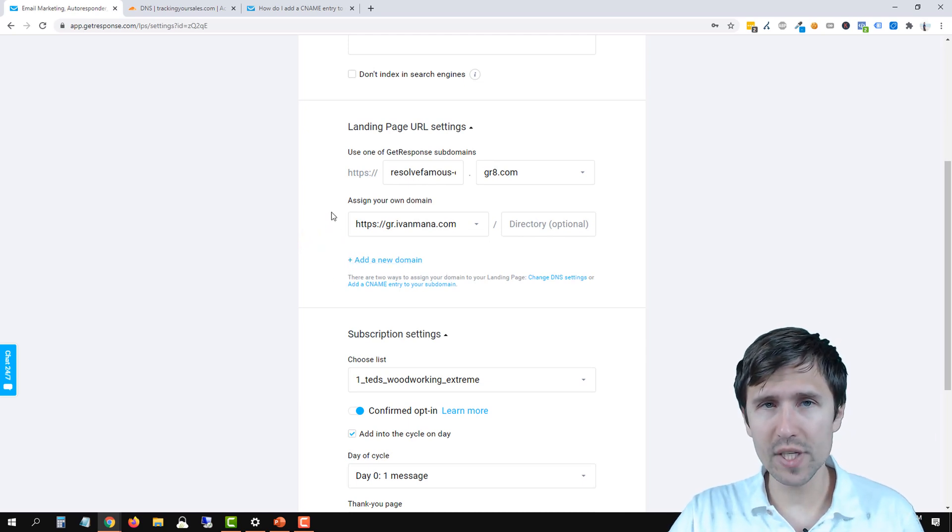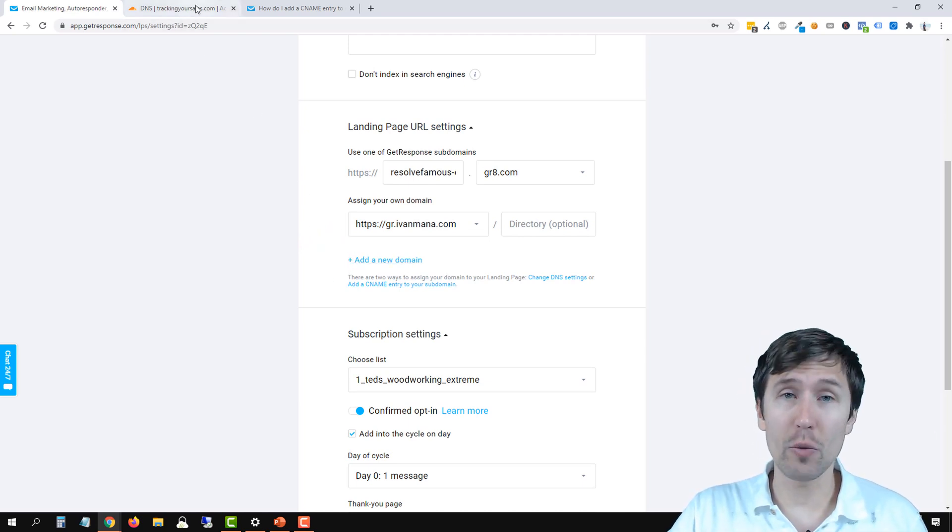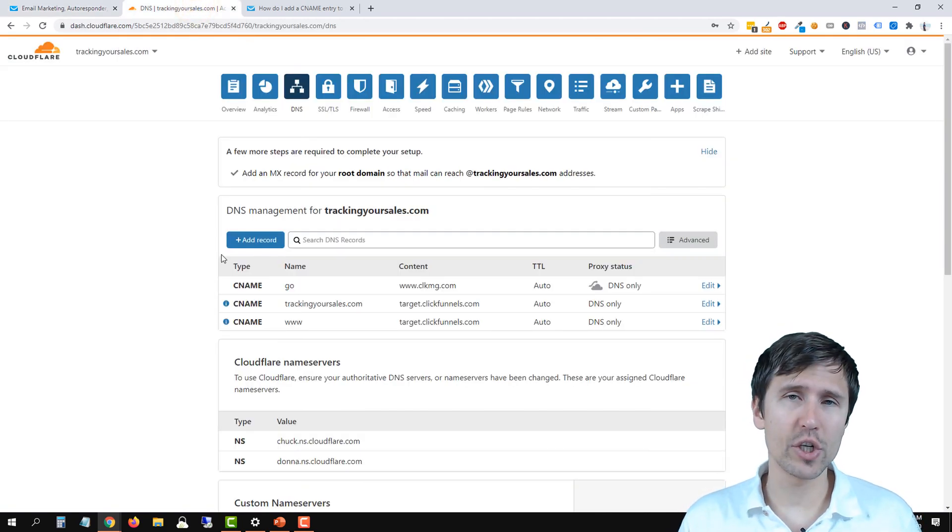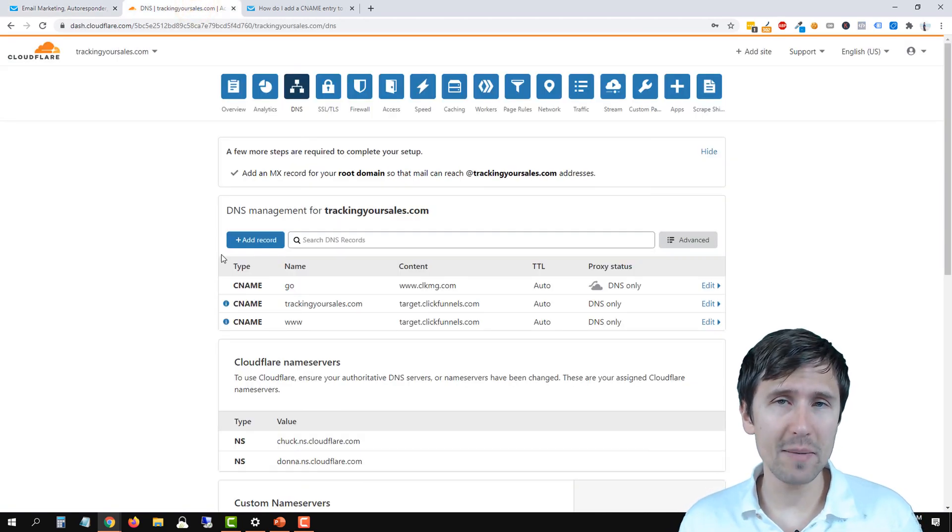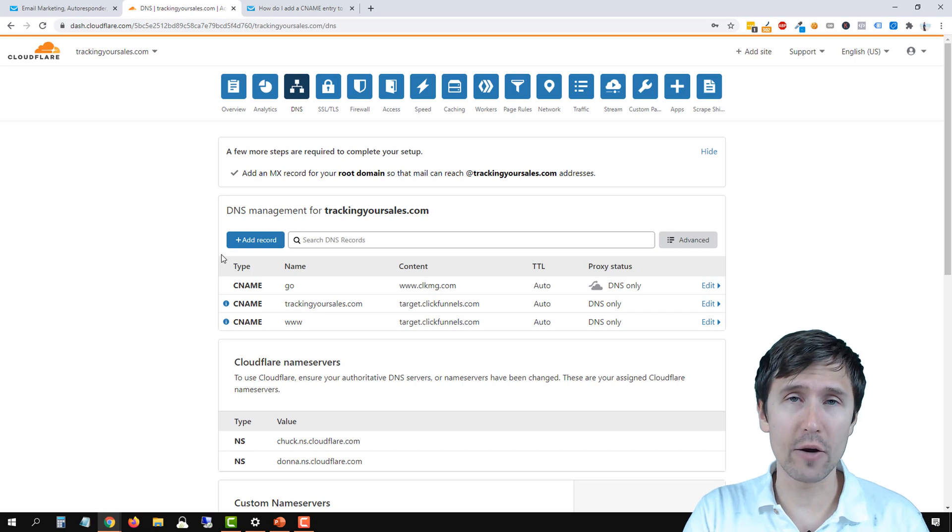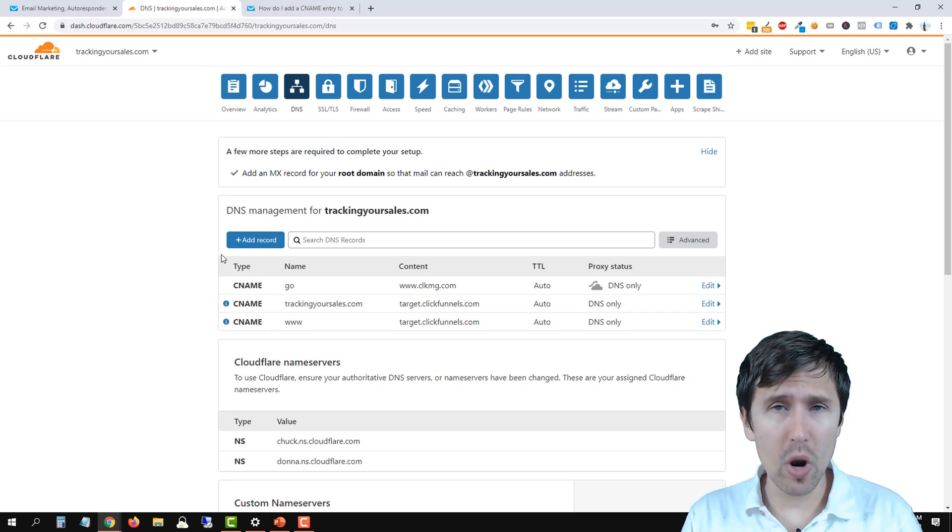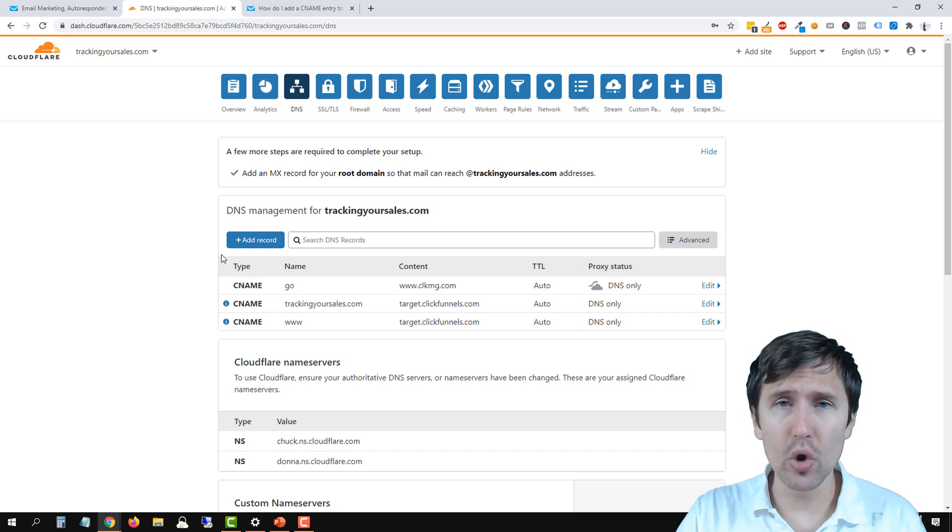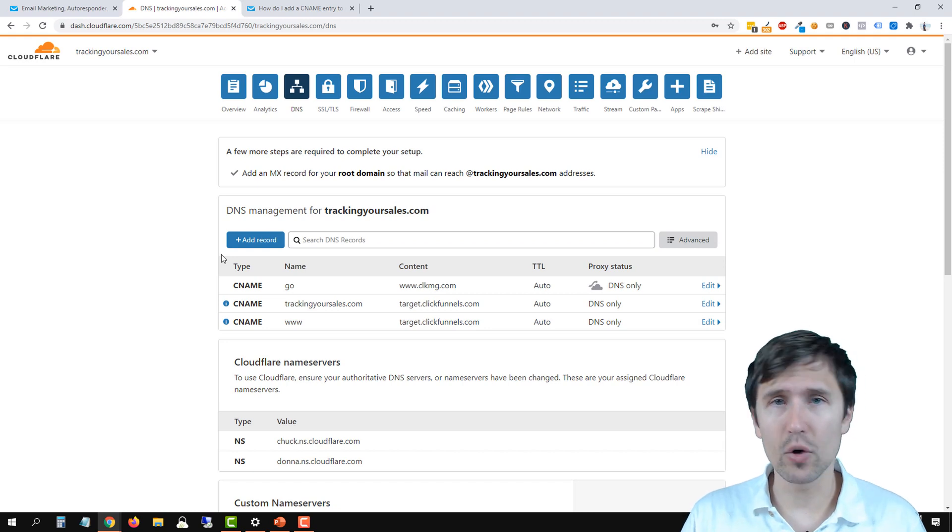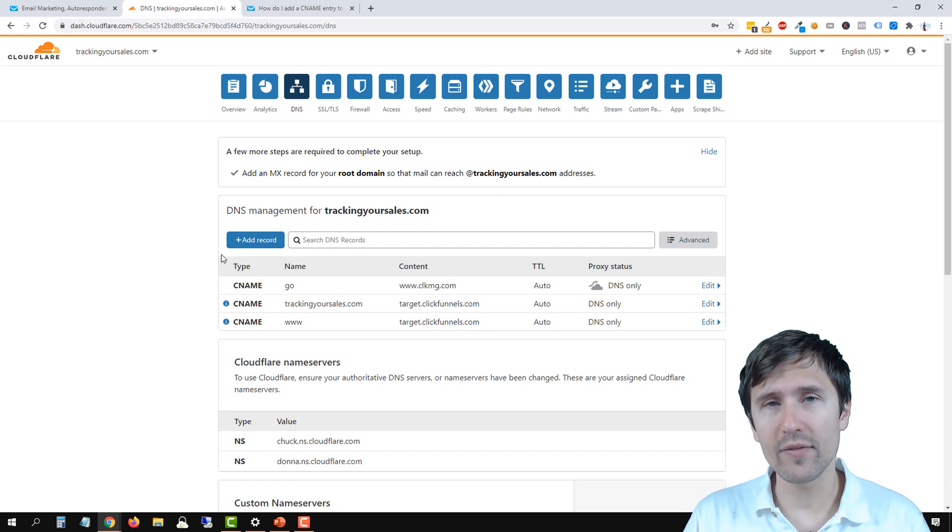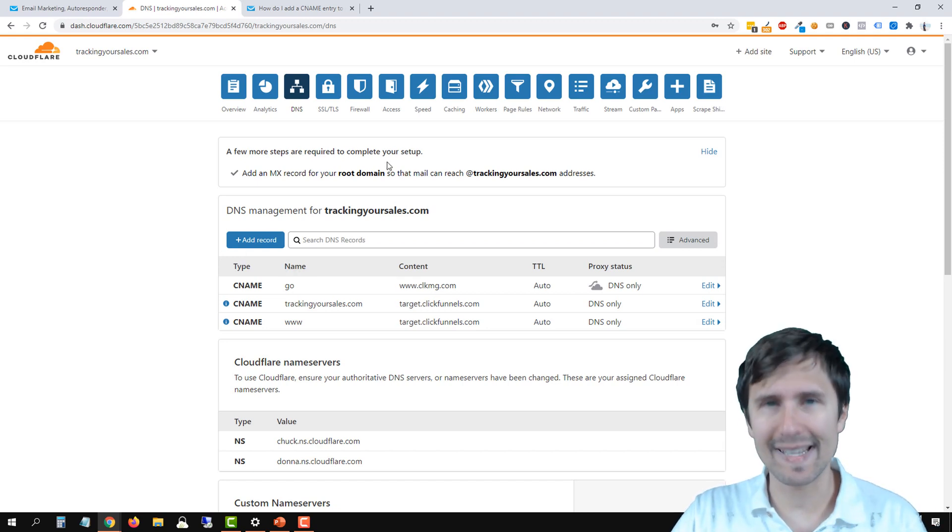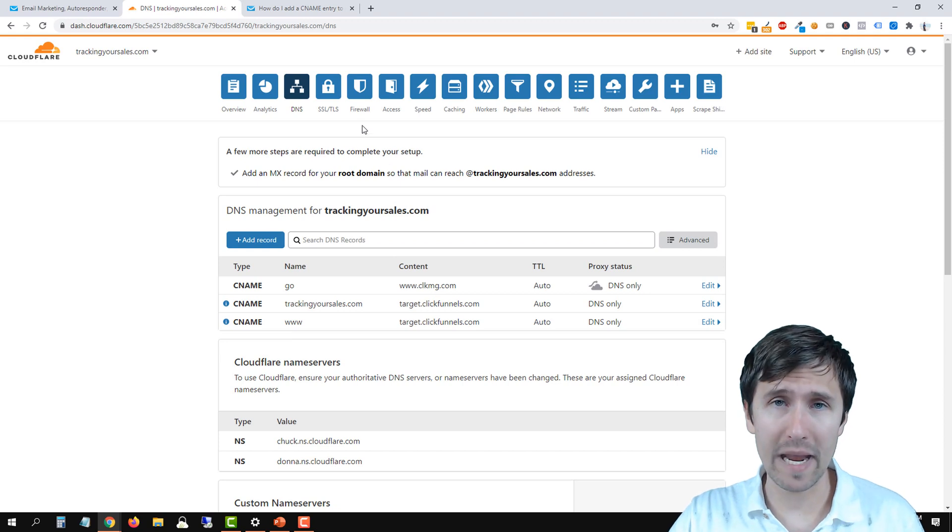So the first thing you have to do is go into your domain registrar. Now for me, my domain registrar is Namecheap, but I pointed the name service to Cloudflare. So wherever you are, whether it's Namecheap, GoDaddy, Bluehost, HostGator, wherever you are, go into the DNS settings of that domain.